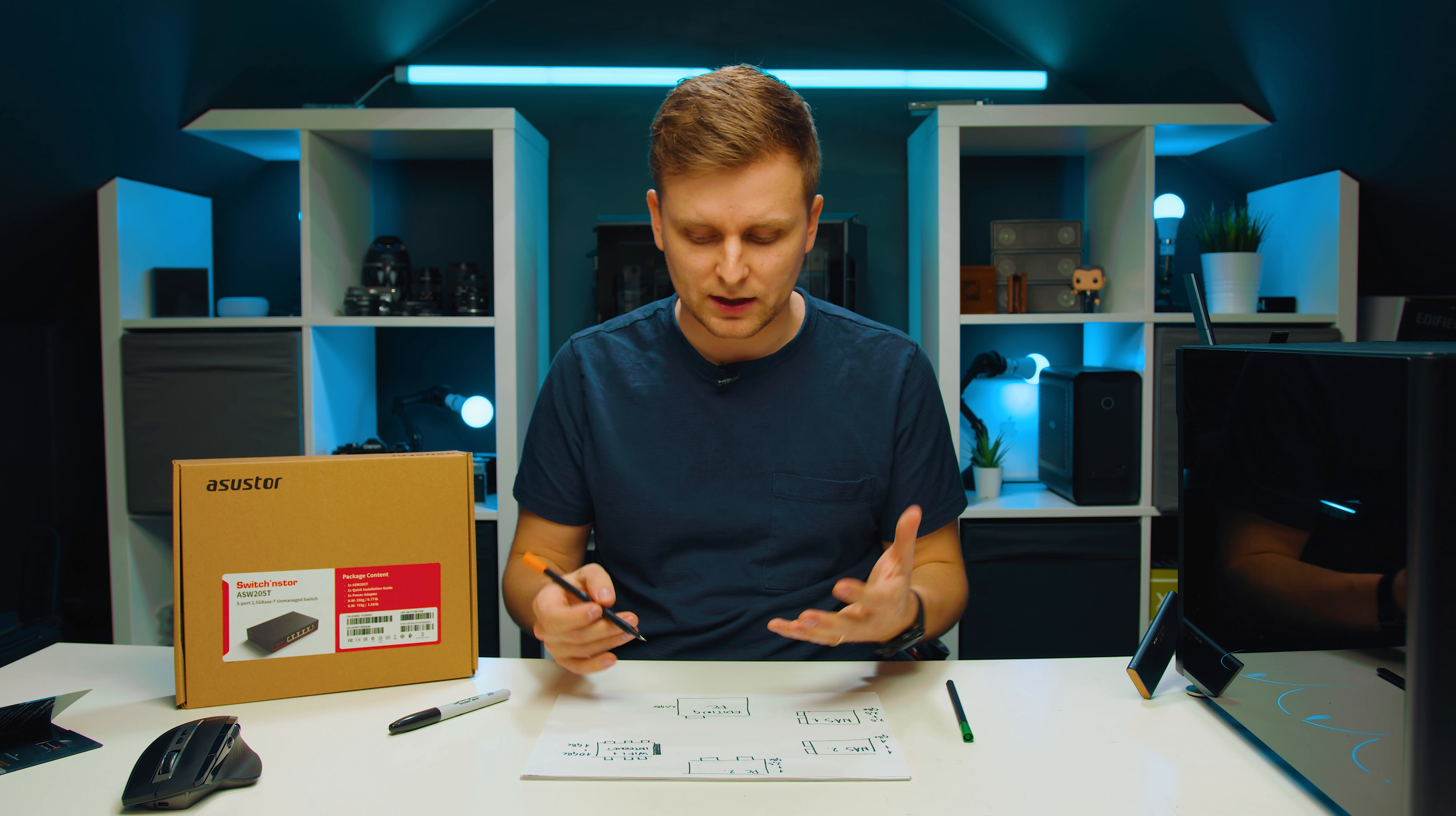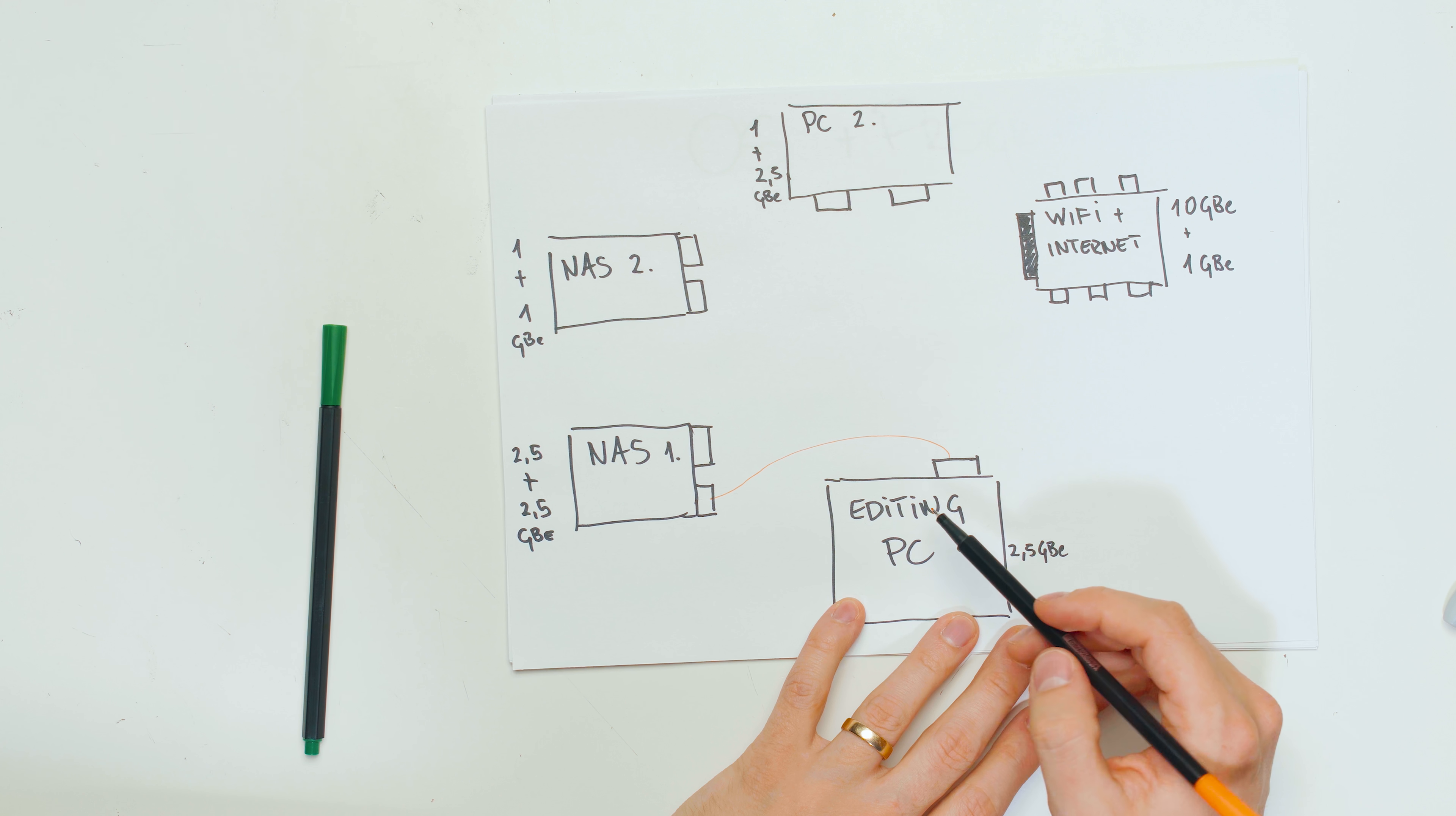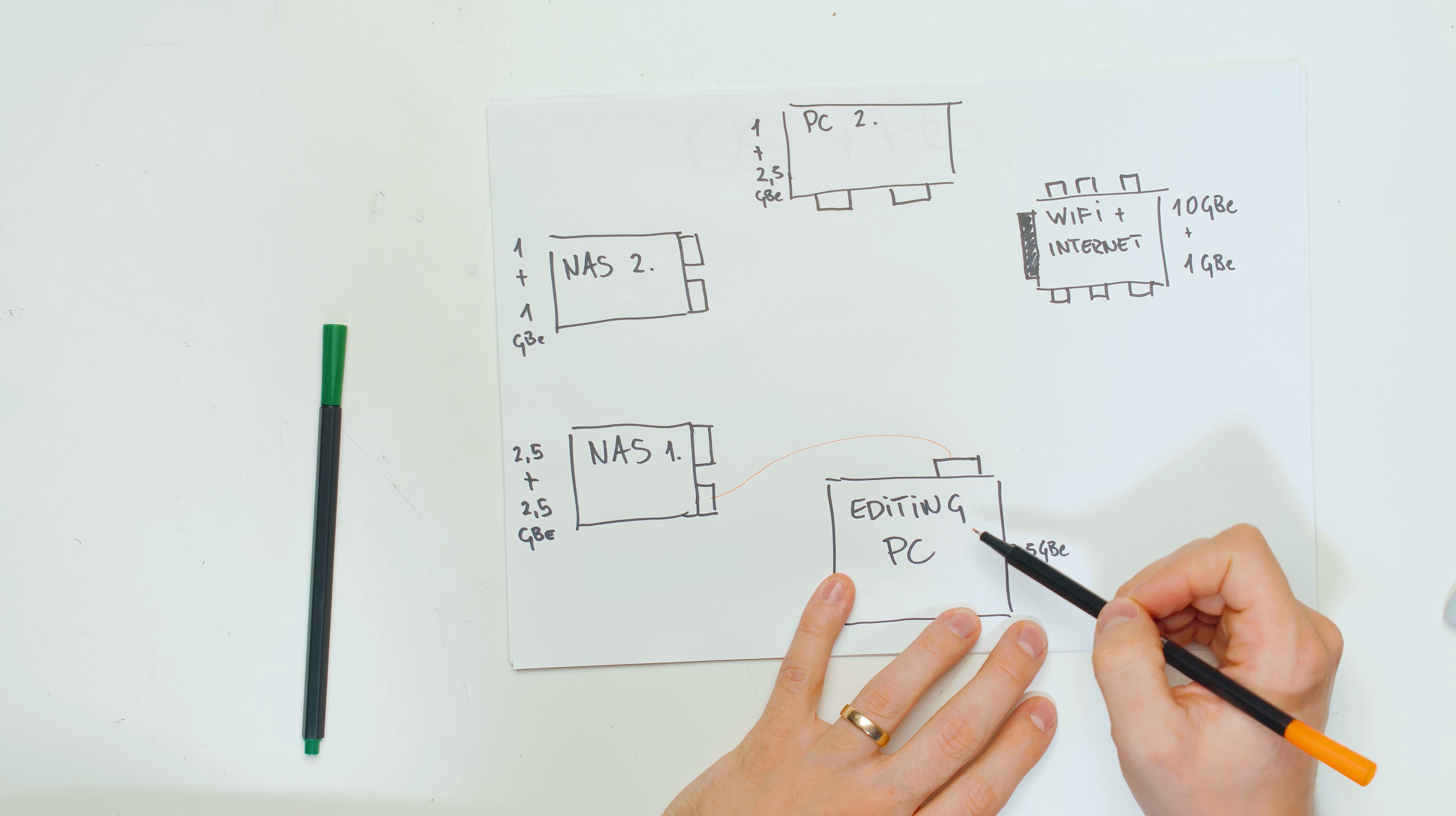So then at the moment how everything is connected, I'm using this orange color so you can see. My editing PC is connected to the NAS over here, which means that I can get 2.5 gigabit connection directly from the NAS. All the files and B-roll that are on this NAS can be connected to my editing PC, the main editing PC.